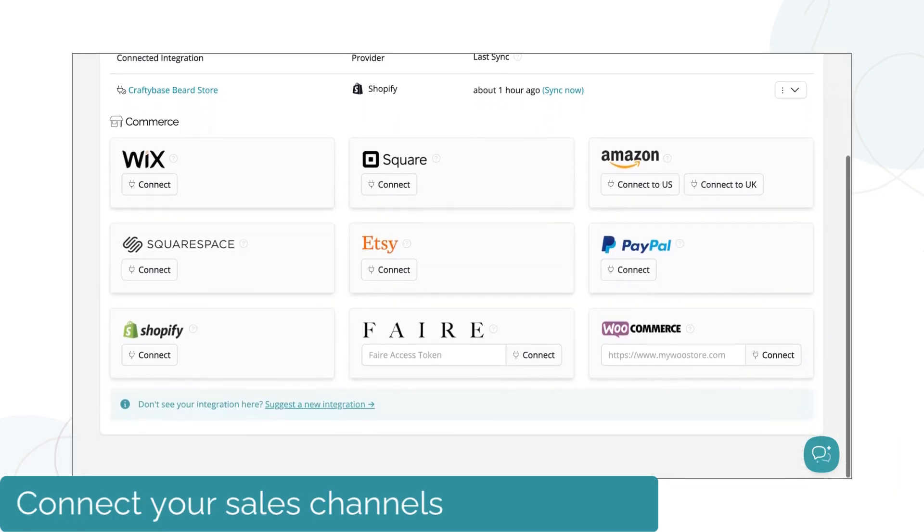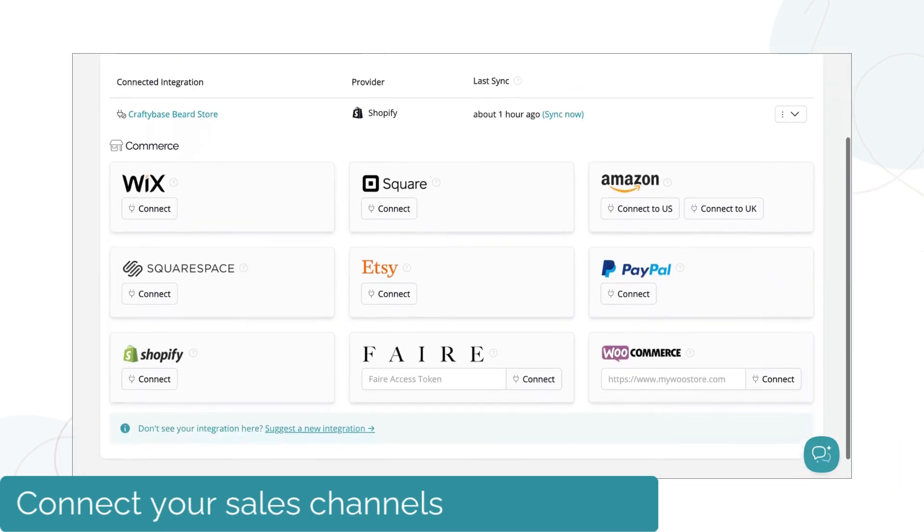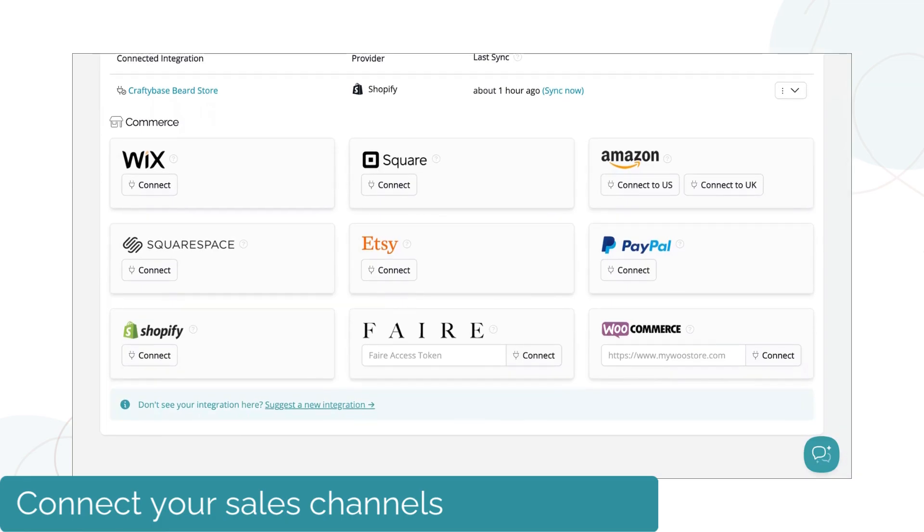Import orders from all your sales channels. Craftybase updates your inventory automatically as you sell, so you're always in control.